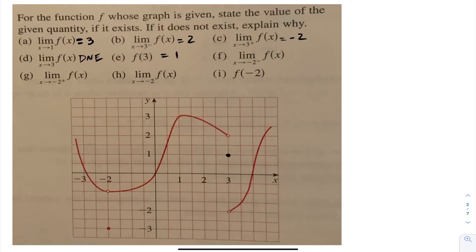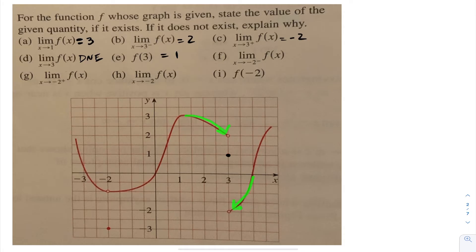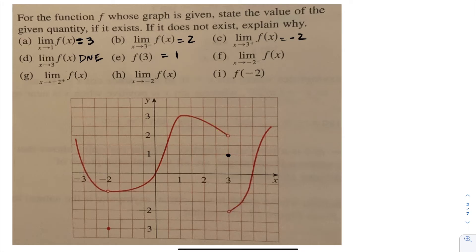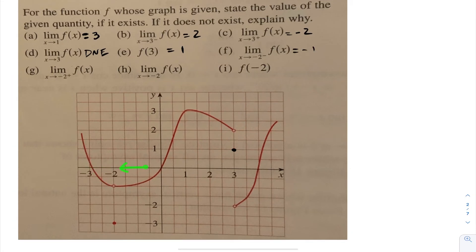Keep in mind, as you approach 3 from the left or from the right, you're never at 3. Because of that, the function as you approach from the left is approaching 2, and from the right-hand side is approaching negative 2. But right at 3, the function is at 1. For part f, as I approach negative 2 from the left, my function is approaching negative 1. And as I approach negative 2 from the right-hand side, my function is also approaching negative 1.